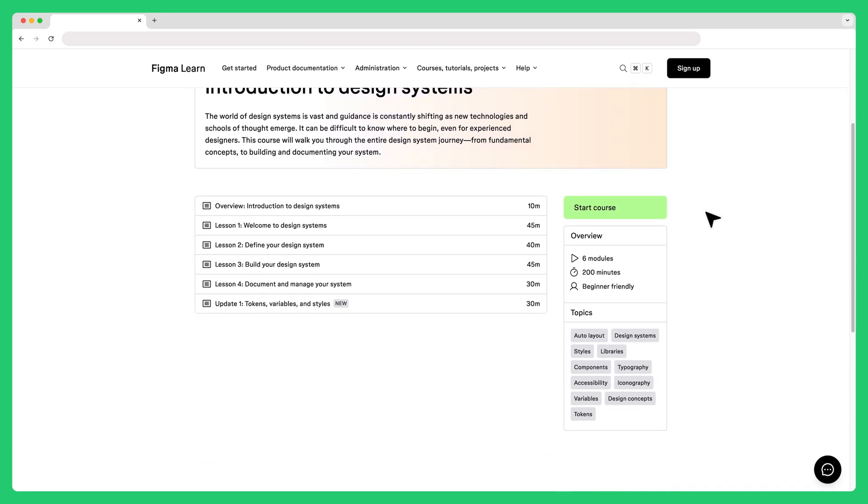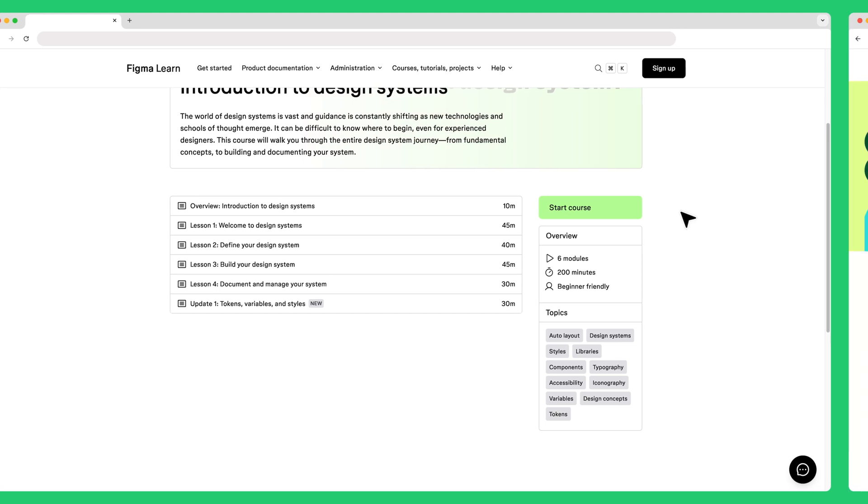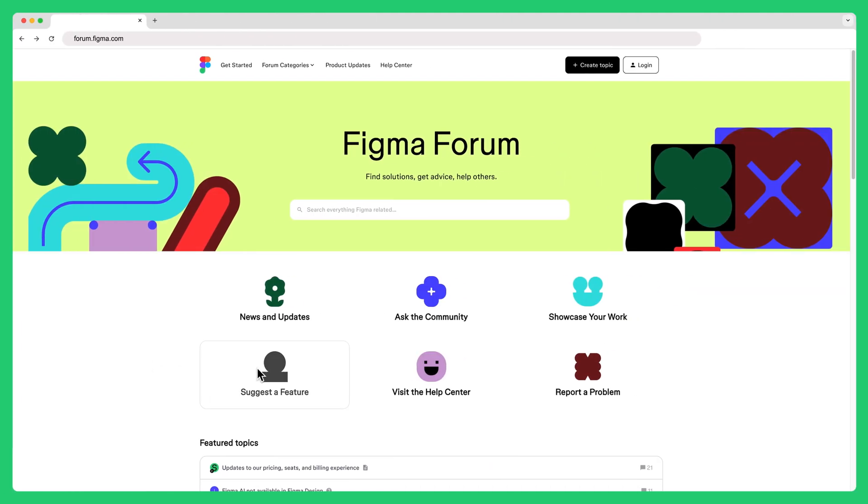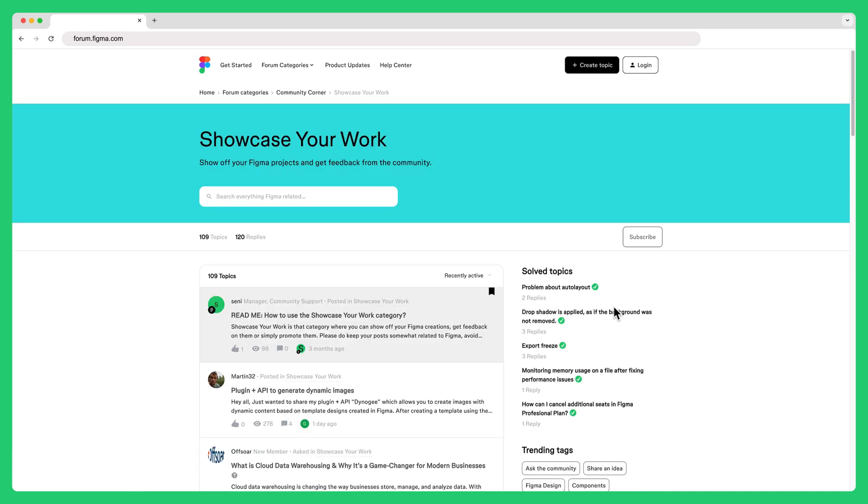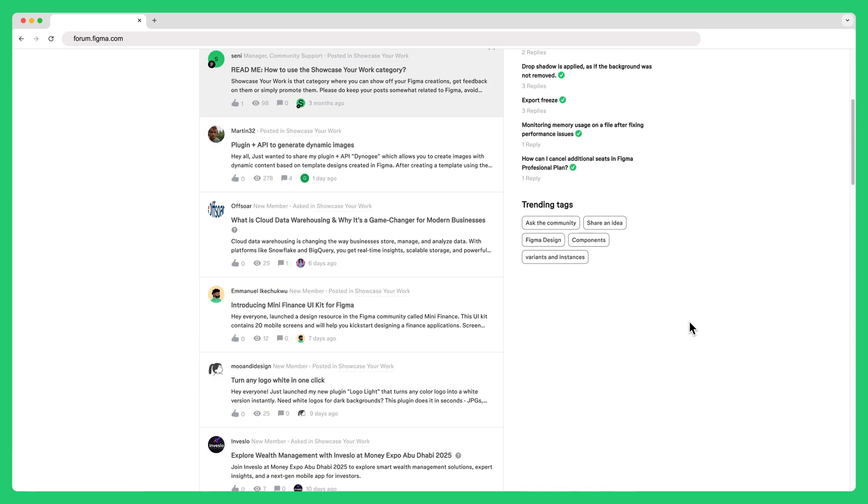If you're interested in connecting with other creators, join the Figma forum to share ideas, find solutions, and help others along their journey.